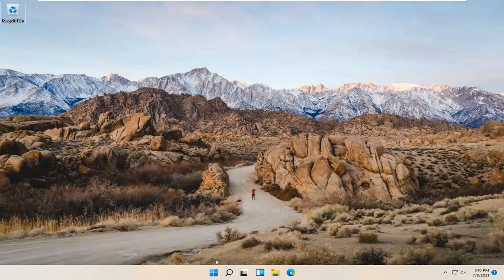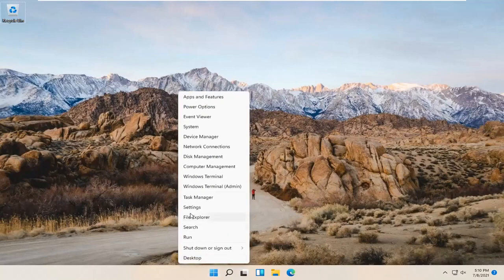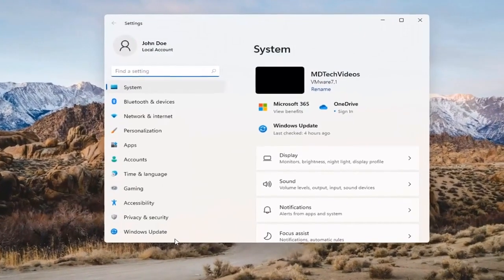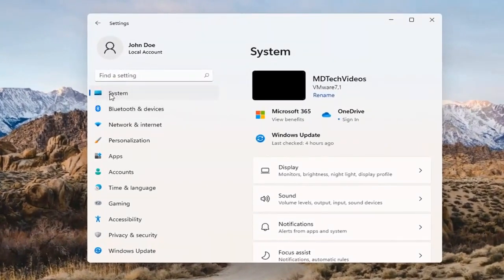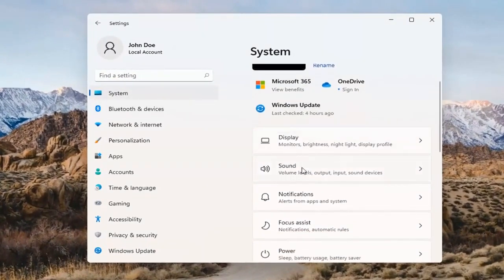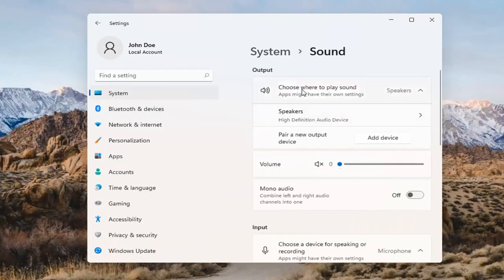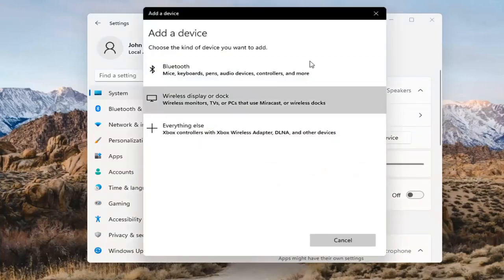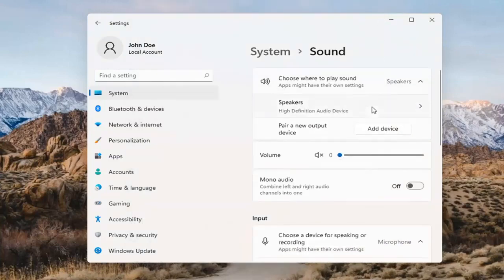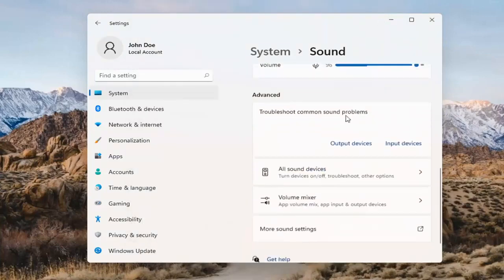Something else we can try would be to right-click on the Windows Start button and select Settings. Select System on the left side and then select the Sound option on the right. Where it says 'choose where to play sound,' click inside the drop-down. If you have multiple devices, select the correct one from the list. You can also add a new output device here and walk through the installation settings for that.